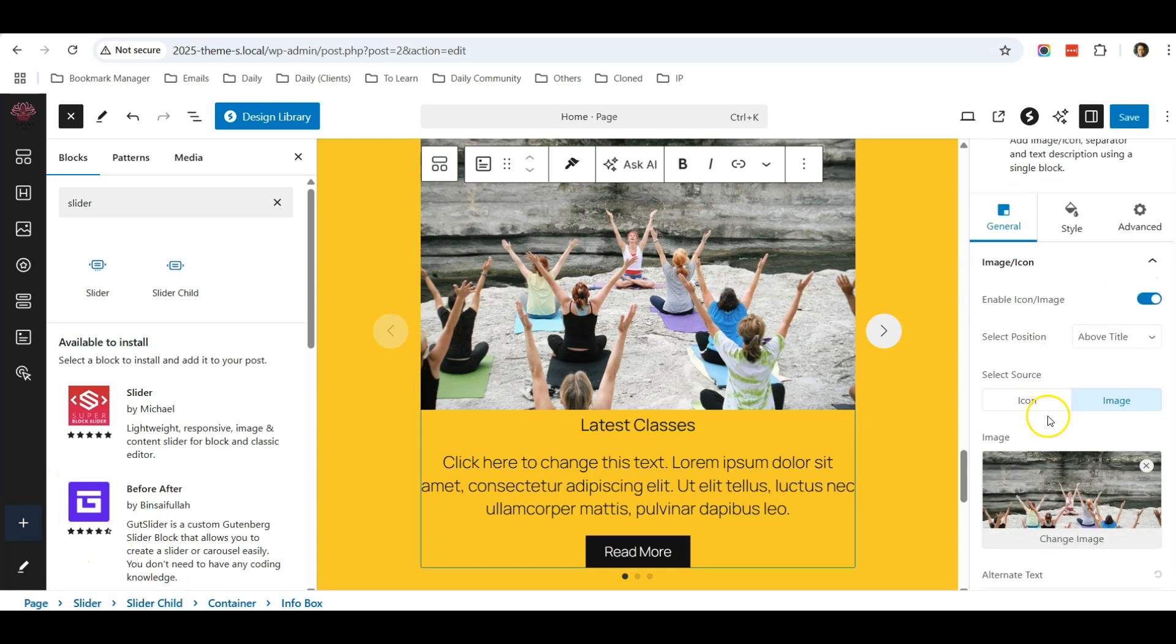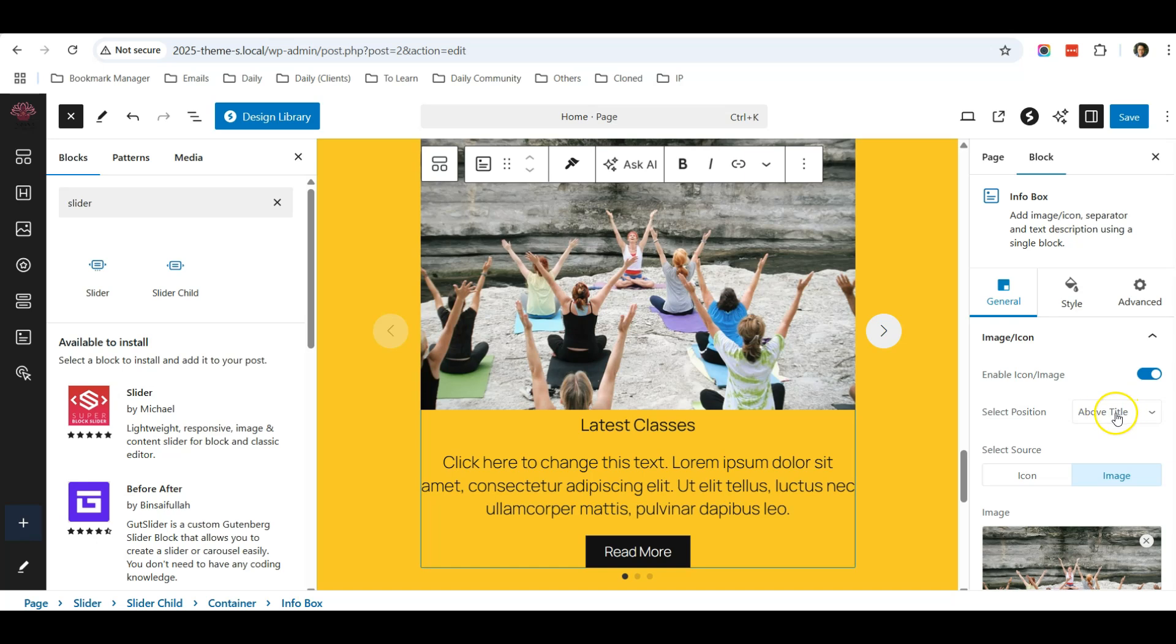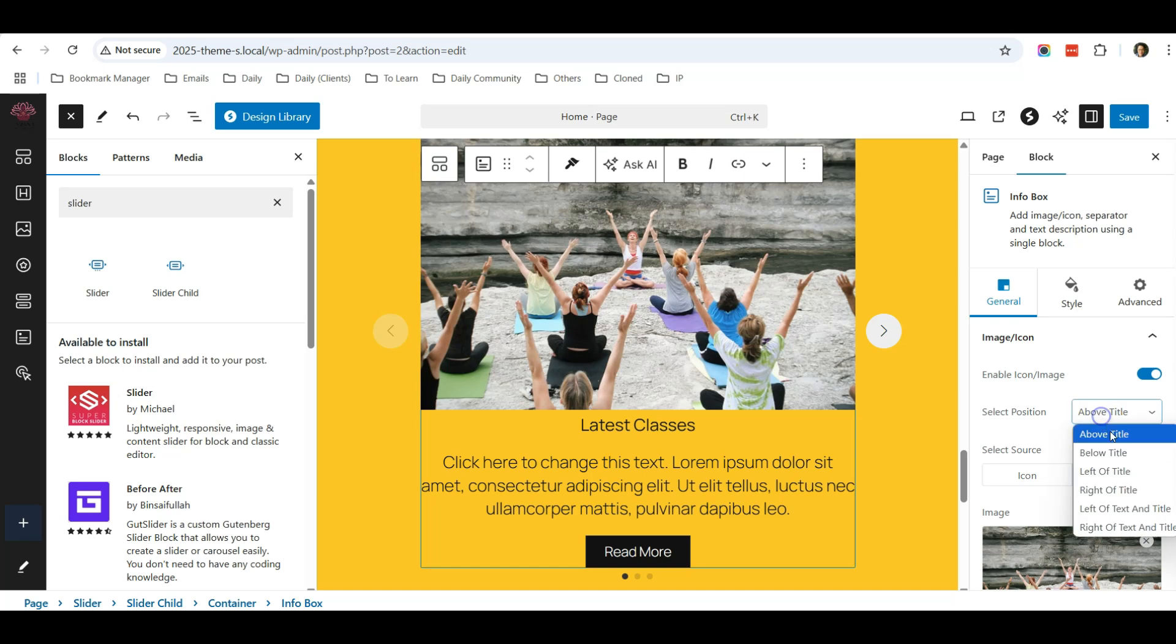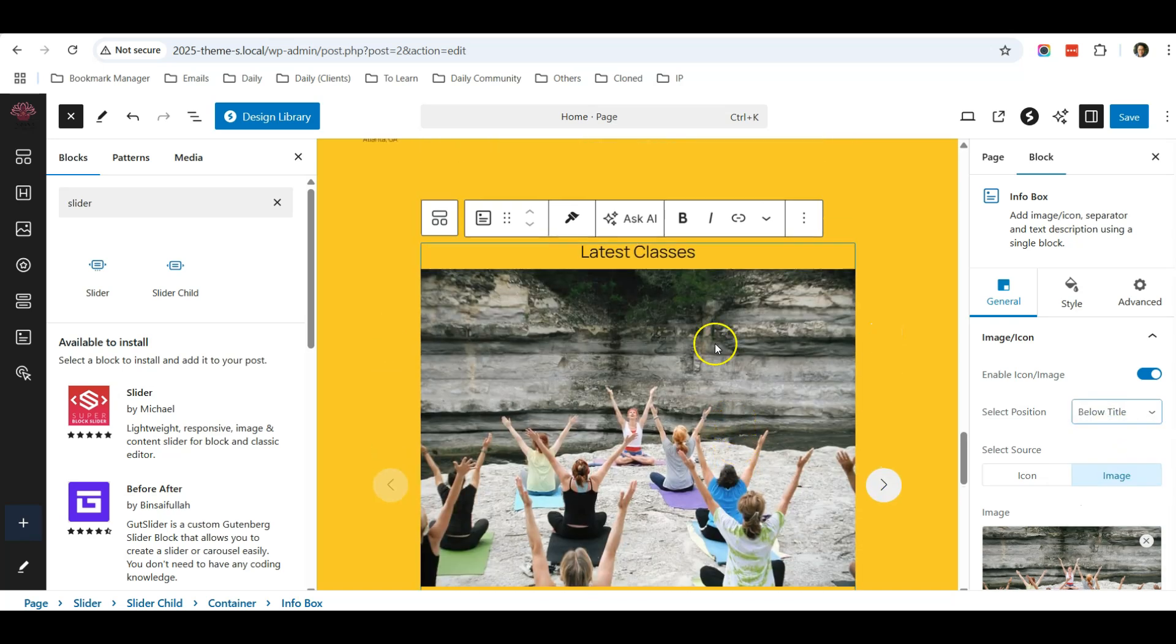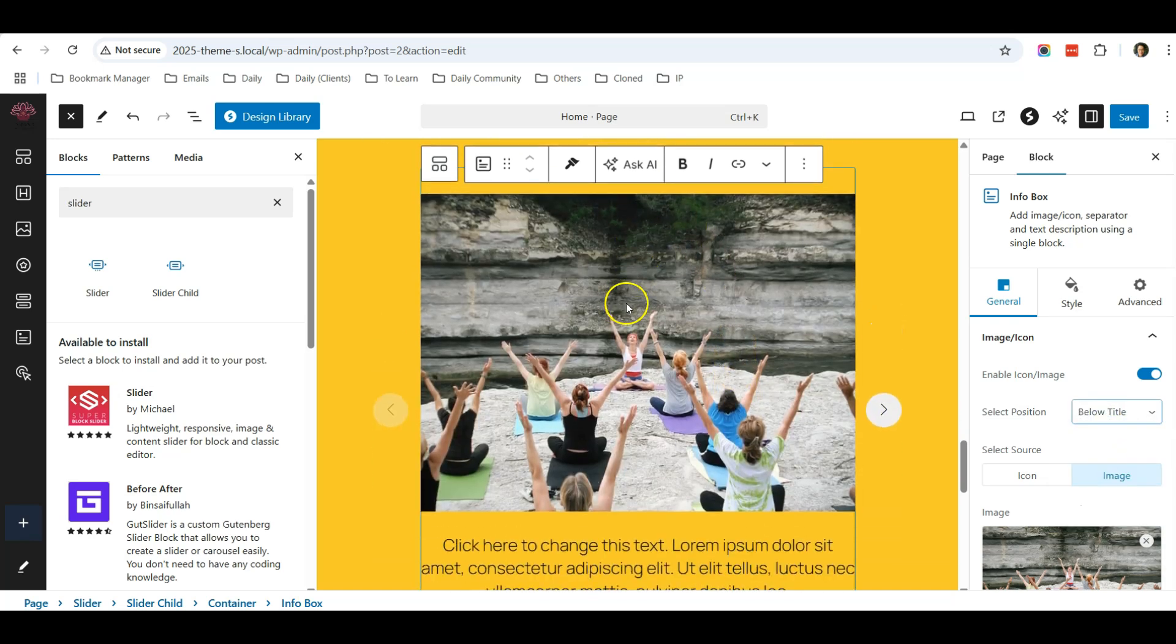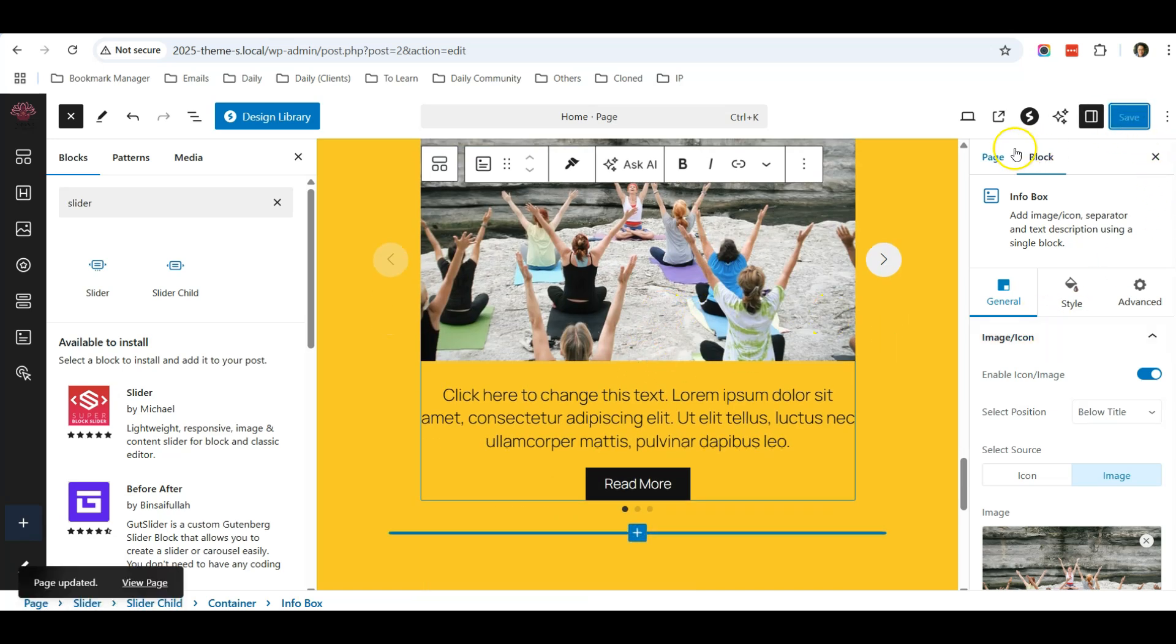You can see that there's other options as well. You can select the position of the title. So this is the title Latest Classes. So I will select that the image will appear above title - so this is an image, this is the title. I can also select below title, which means this is the title, this is the image. So I will leave it as it is, click Save...